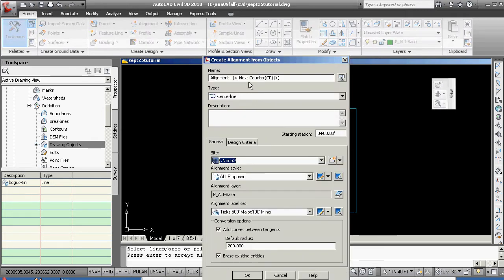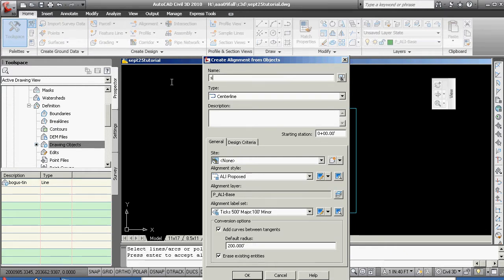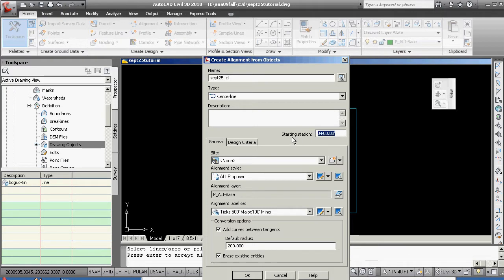And in this case, this is where you want to be a little bit proactive now about your naming. I'll call this September 25 underscore center line.